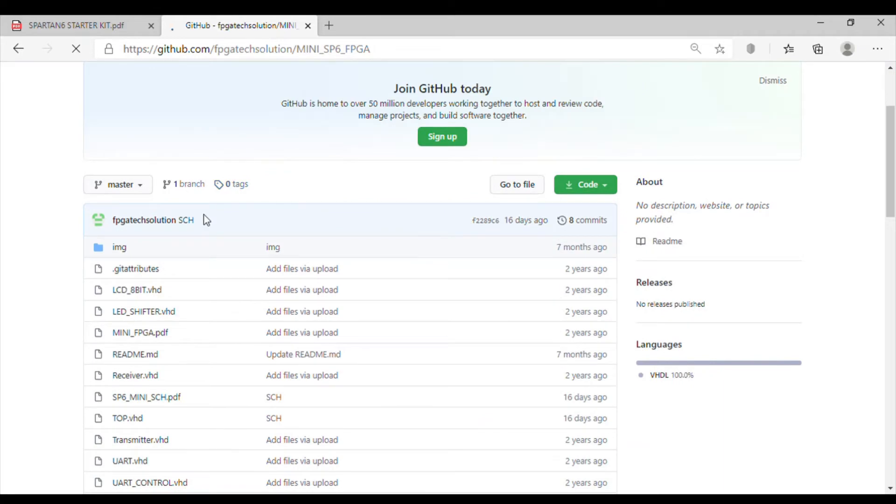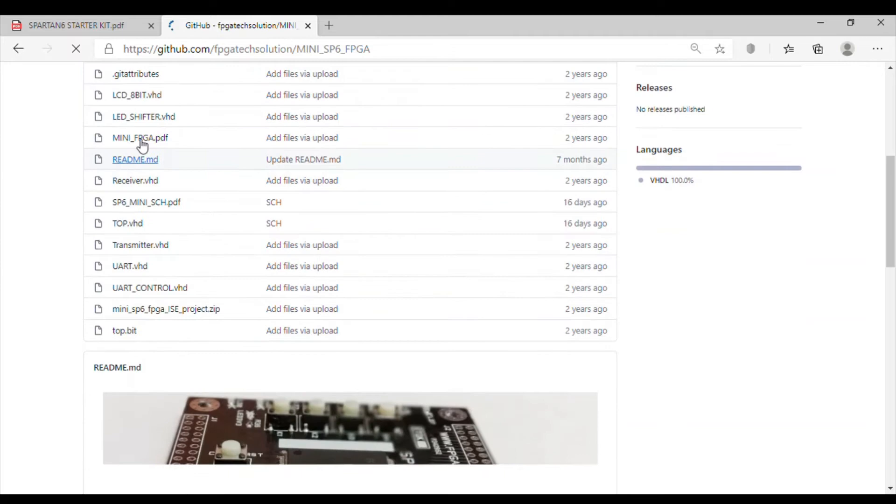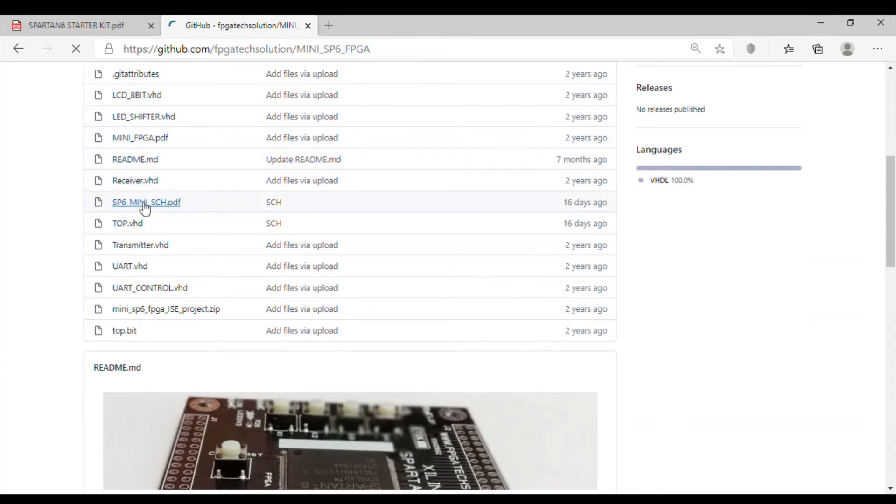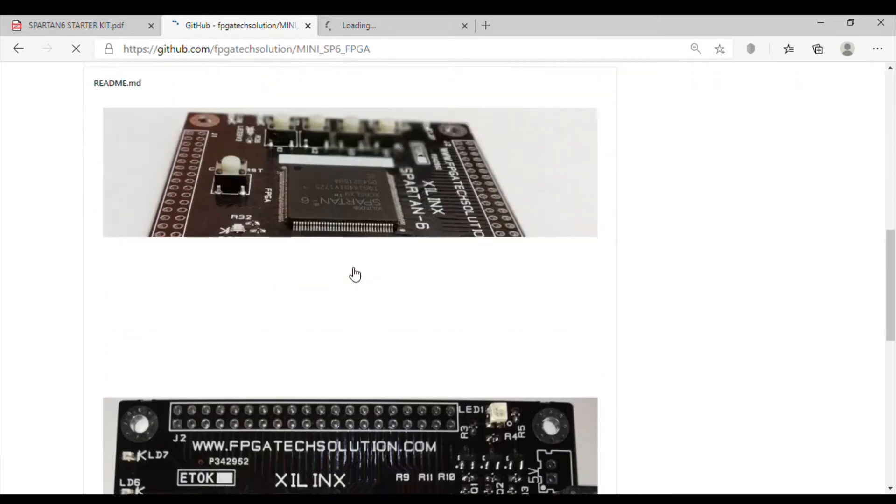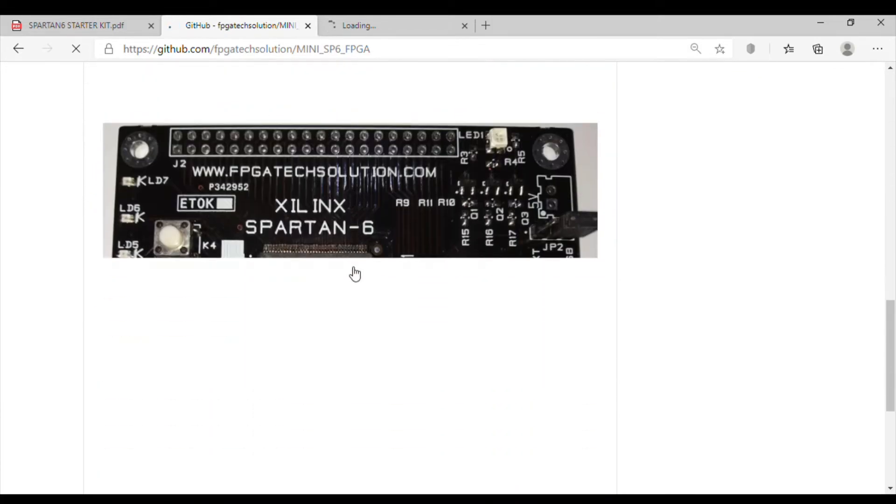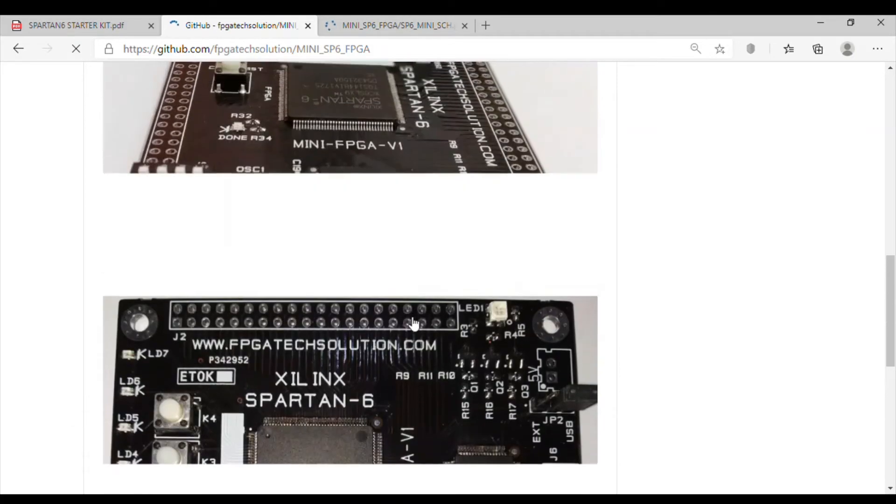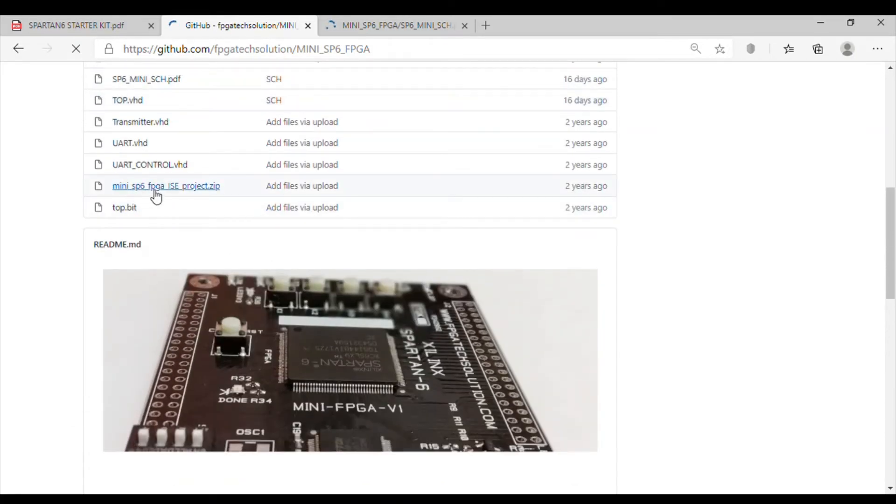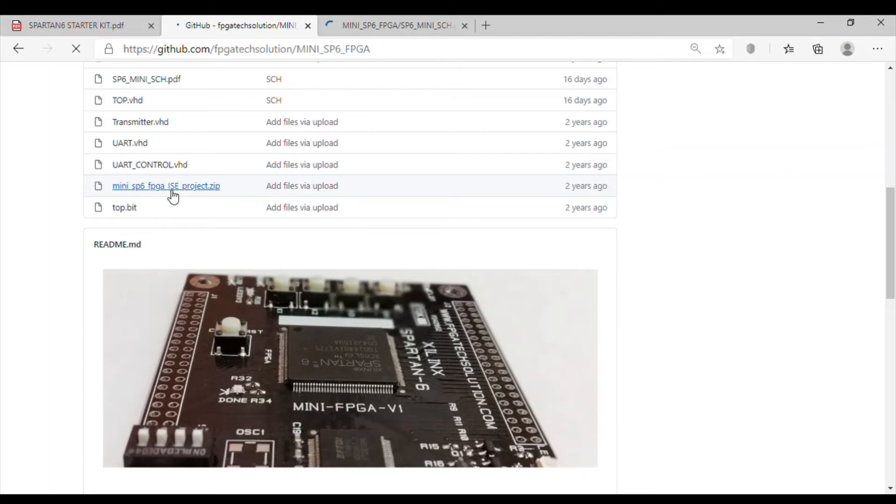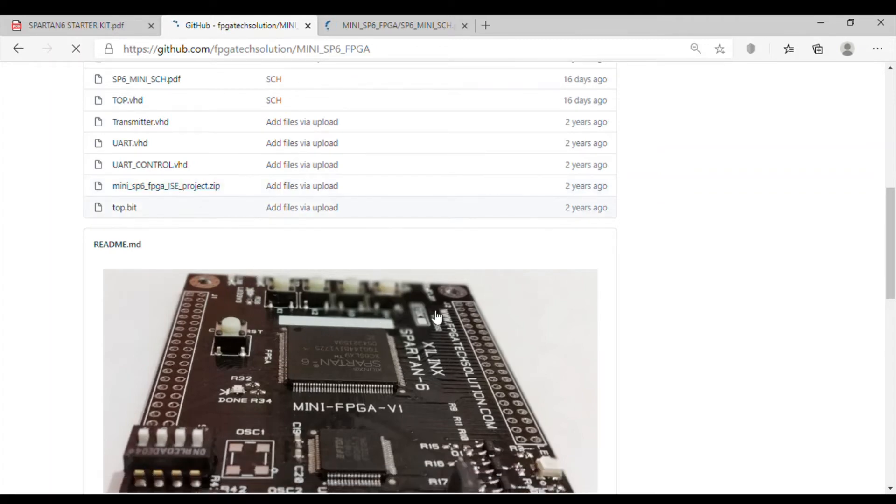There are some sample codes there. This manual is there. The schematic is also there. Some board photos are there and a few test files are there. There is a test project also, so using this test project we can just test all the peripherals available on the board.